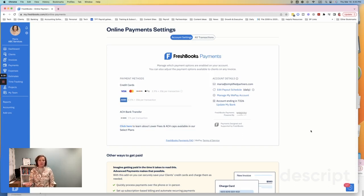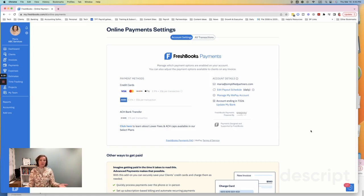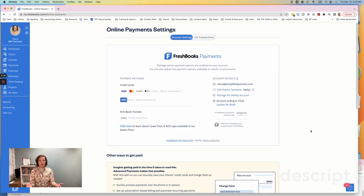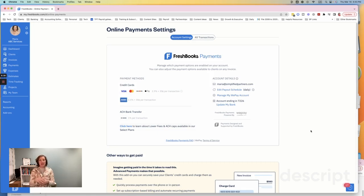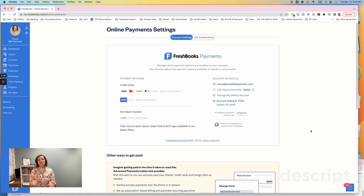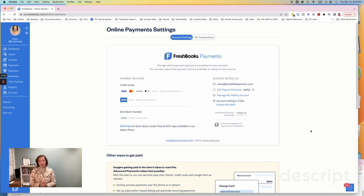So payment processors are the companies that basically move the funds from your client's account into your account. So let's say for example, that you do landscaping services and you send an invoice to your client. That client is going to be able to see the invoice in their email and be able to select from a variety of options on how to pay, right? Just like if you go to like a website and you see Apple Pay, Shopify Pay, Visa, MasterCard, all these different ways that you can pay. That's really what this part is about is it's about how do you want to set up your online payment or what processor do you want to use for your online payment?